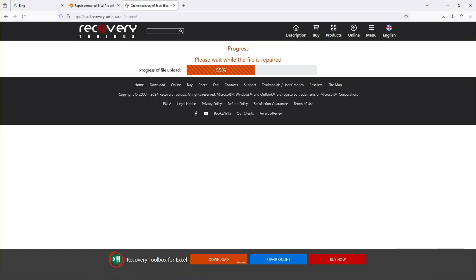Then, this service will upload your document and analyze it. Once the file repairing process is over you will be able to see or download your repaired file.